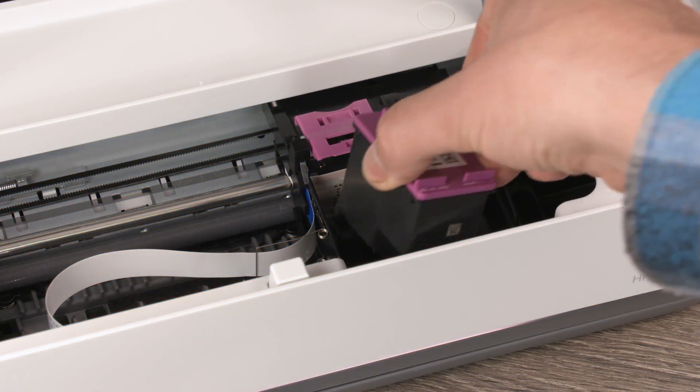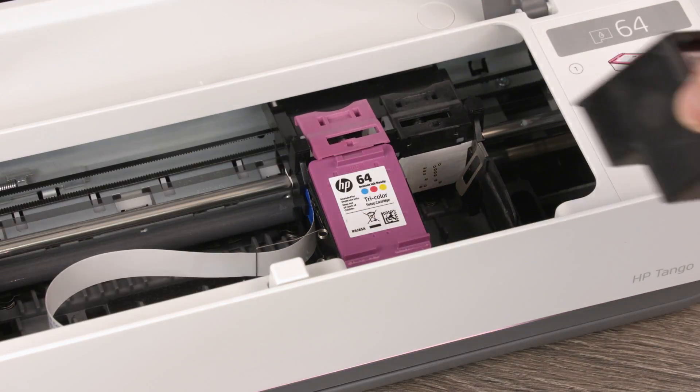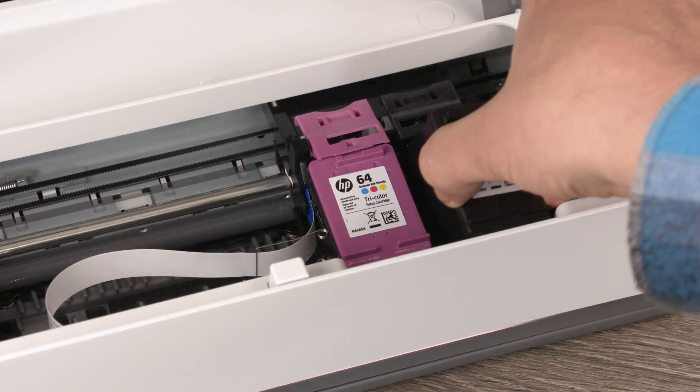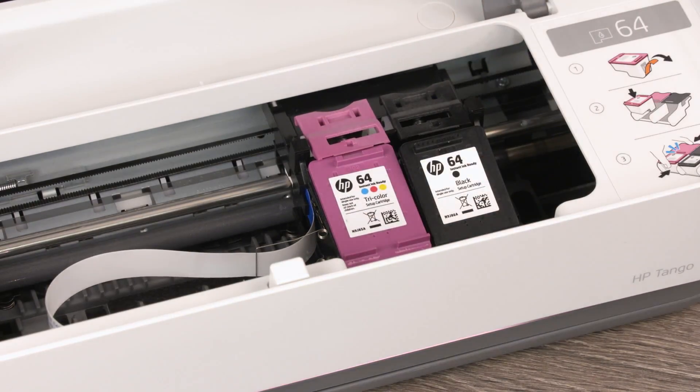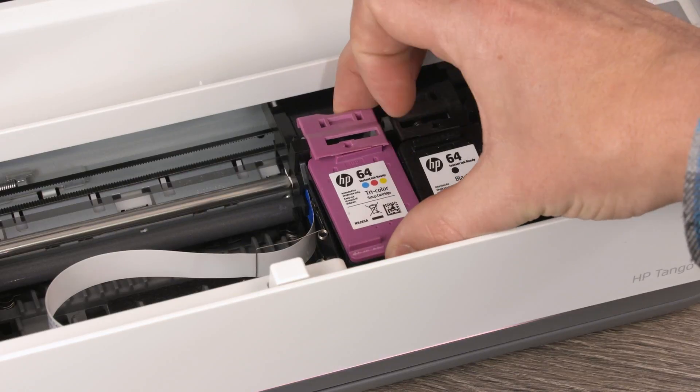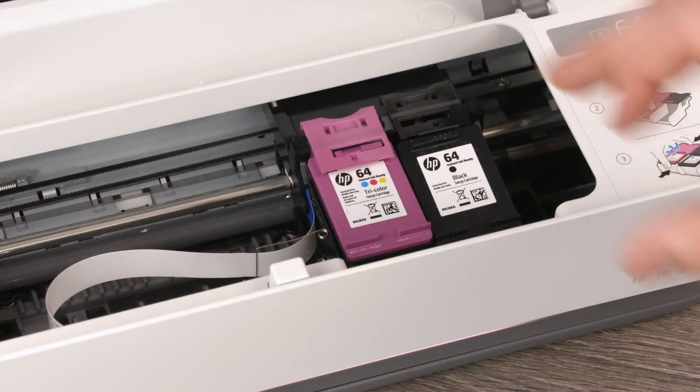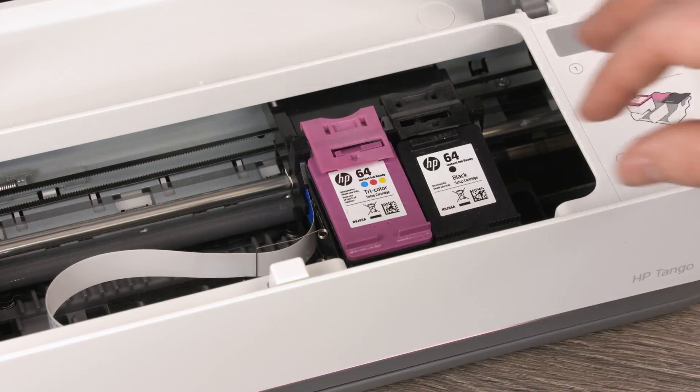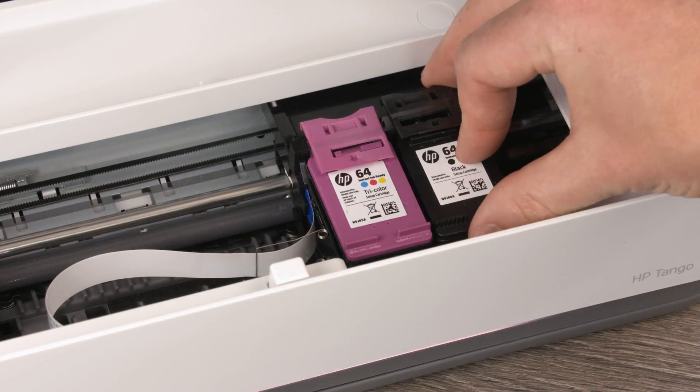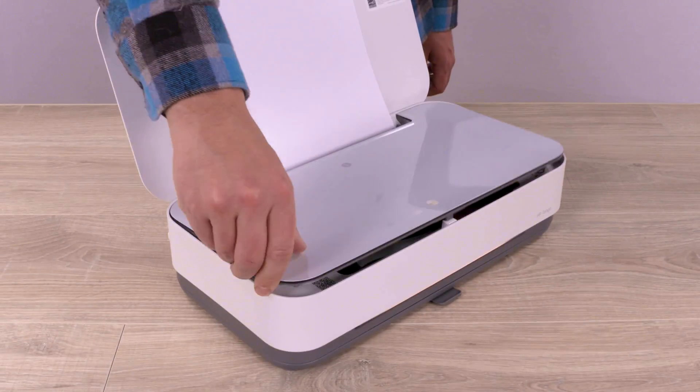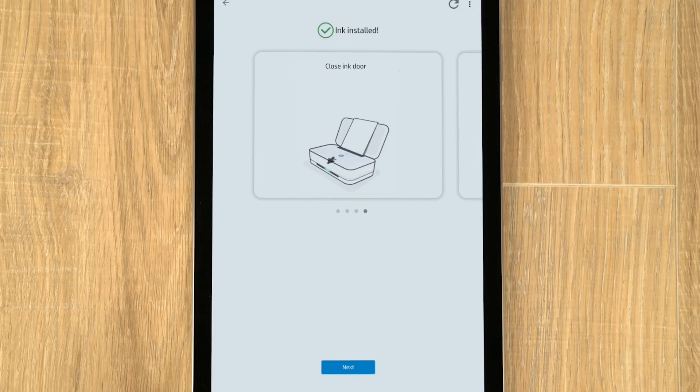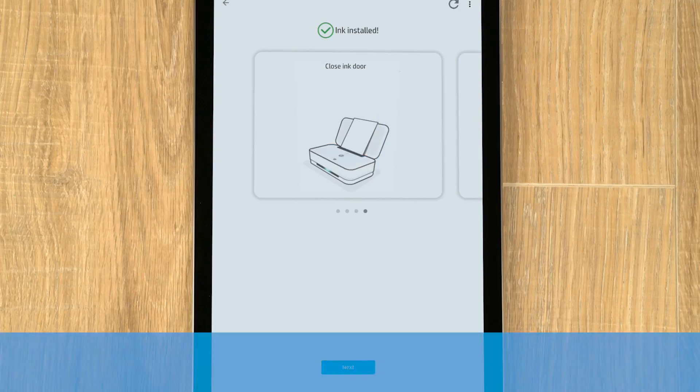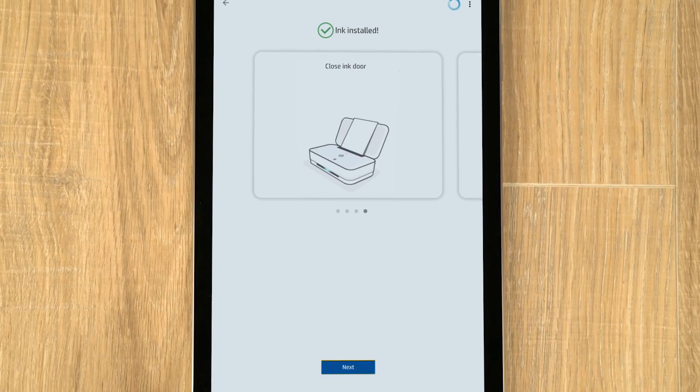Insert the cartridges into the printer with tricolor in the left slot and black in the right. Squeeze the tricolor cartridge and latch together until it clicks in place. Repeat this process for the black cartridge, and then close the ink door. Return to the app, and tap Next, or skip this step.